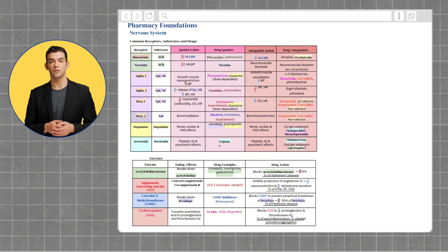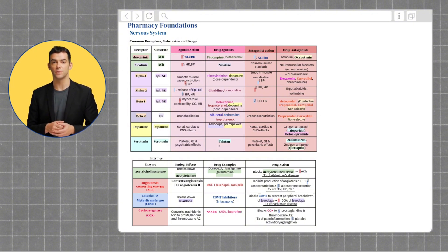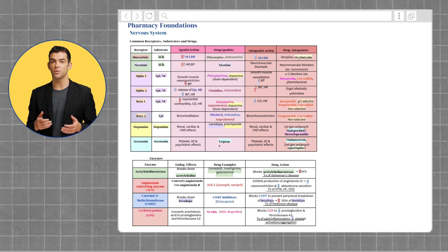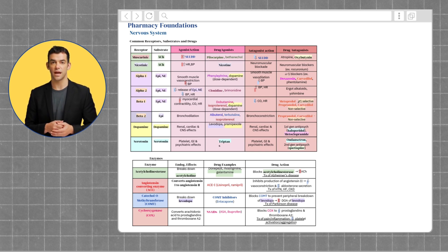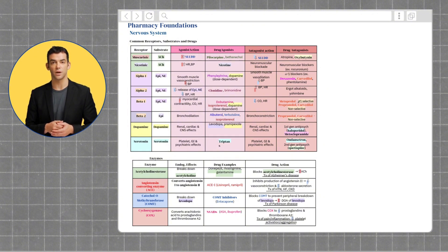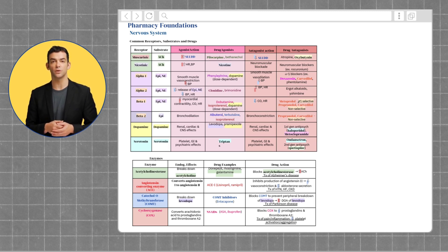The alpha-1 receptor, which works with epinephrine and norepinephrine, causes smooth muscle constriction and increases blood pressure when activated. Drugs that block this receptor lower blood pressure and relax smooth muscle, making them useful in treating hypertension.